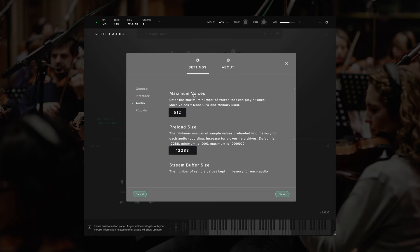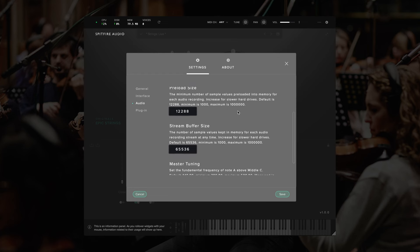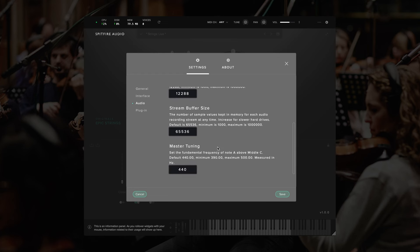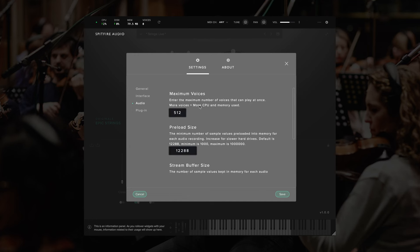Under interface, we have audio settings. These are the size of the preload buffer and the stream buffer, as well as the maximum number of voices that the plugin will use. You also have the option for master tuning, so if you use a different tuning for A, then set this to the frequency that you use for the A above middle C, such as 441 or 439. This is measured in hertz. Unless you're having any performance issues, I generally recommend leaving the audio settings alone.